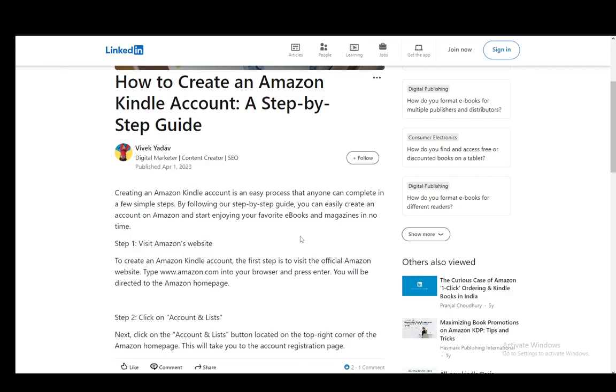Hey everybody, what is going on? I hope you guys are all doing well and welcome to another tutorial video. In this video I'll be explaining to you how you can create an Amazon account or an Amazon Kindle account, so let's get right into it.